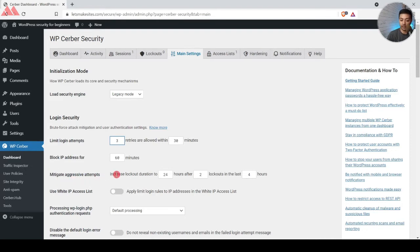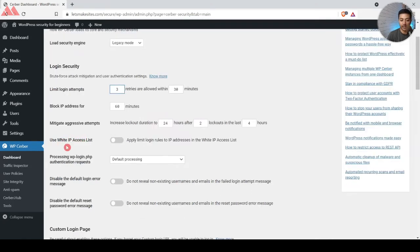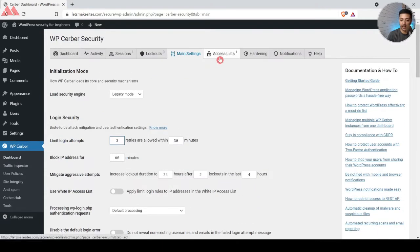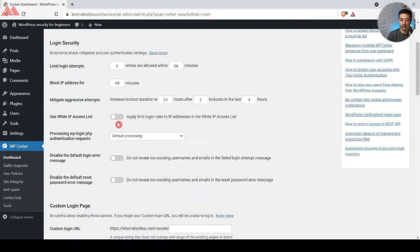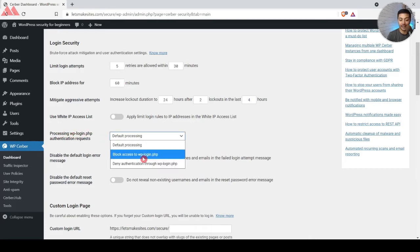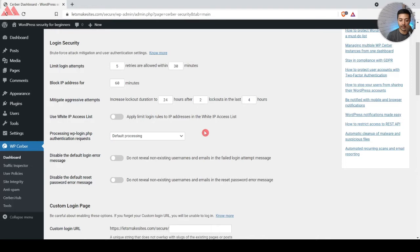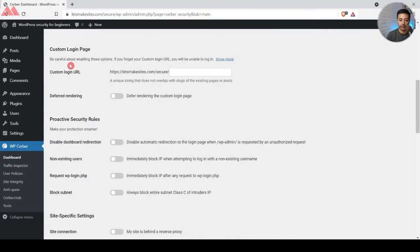For those aggressively attempting brute force, we have 'Mitigate Aggressive Attempt' which will lock them out for the next 24 hours. Below that we have 'Use White IP Access List' — we don't want to use this since we want everybody going through security checks. For processing of wp-login.php, I'll leave it to default. I'll also leave the options to disable default login error messages and reset password messages as they are.